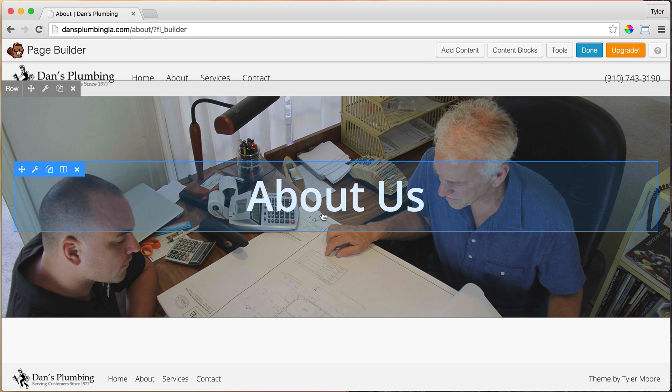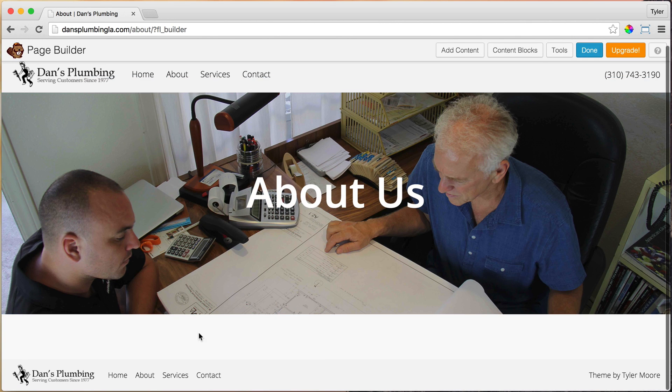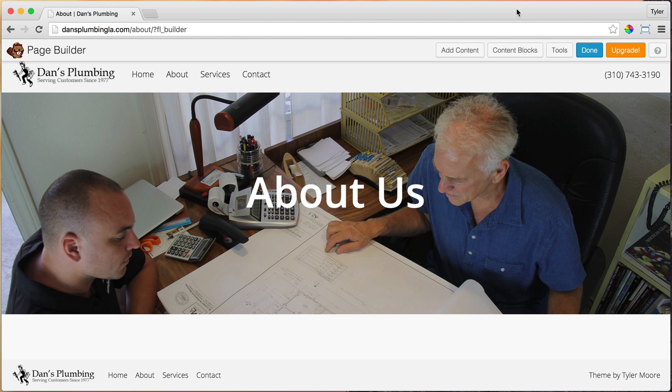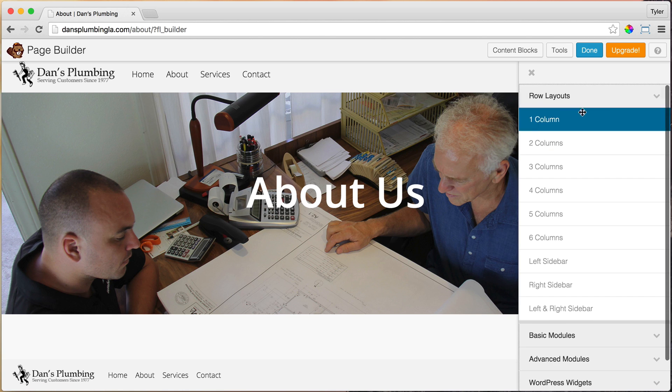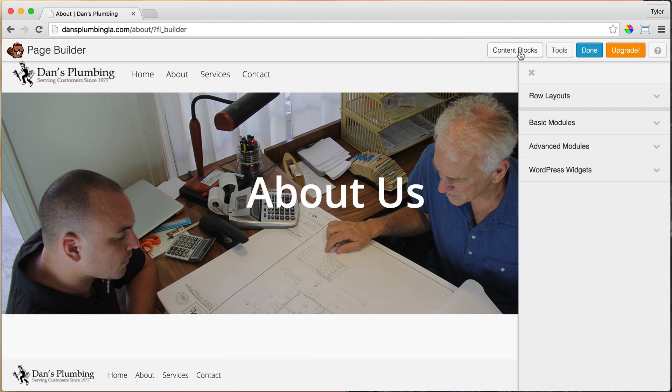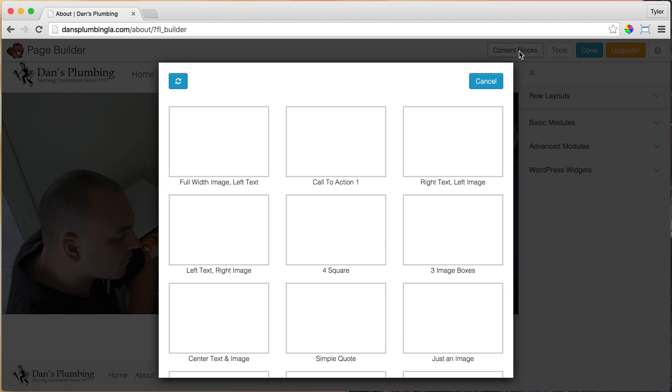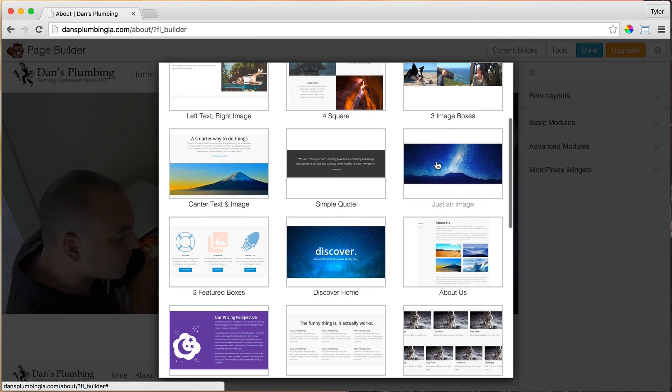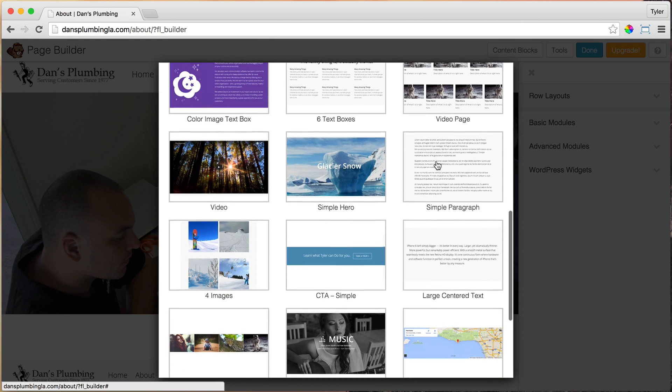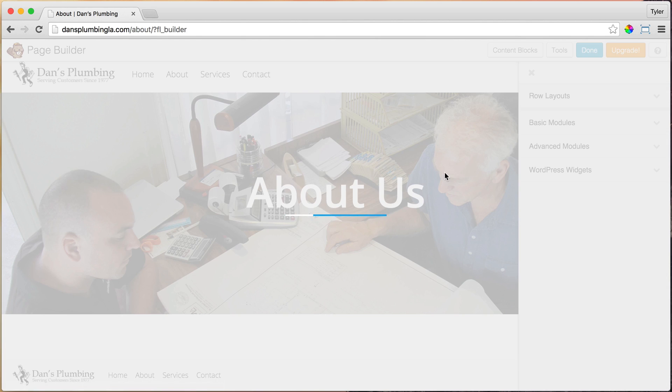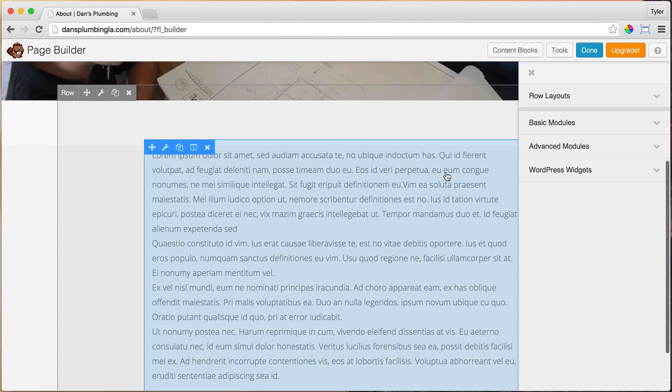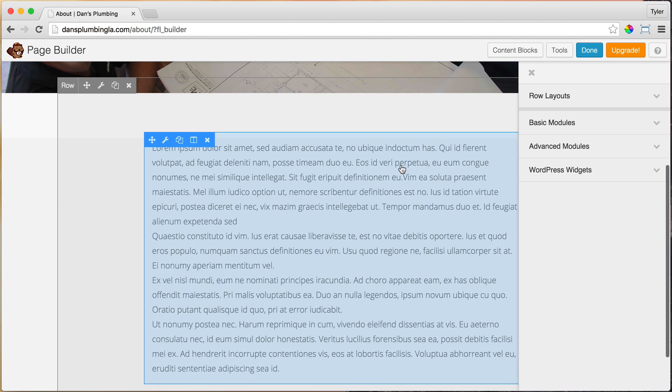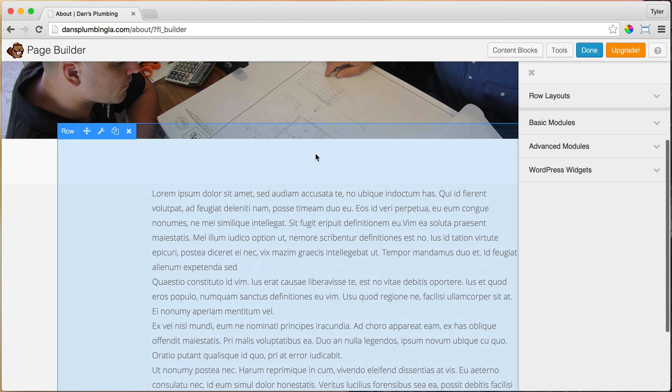And the next thing that we're going to do is we're going to drag in a paragraph content block. So of course, we can make it by going to add content and dragging in a row or whatever. But I have set up these content blocks, so it's a lot easier. So we could just click on content blocks and we'll see simple paragraph here. Just click on it and it adds in automatically for you. So that is pretty cool.